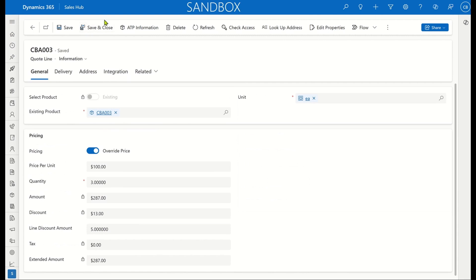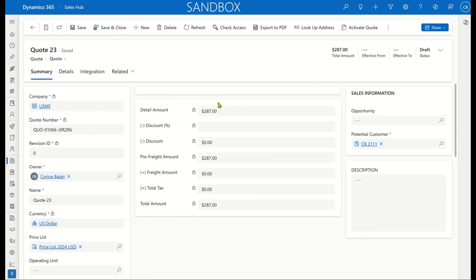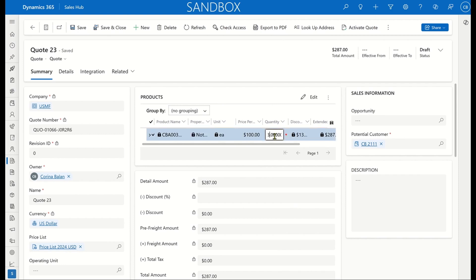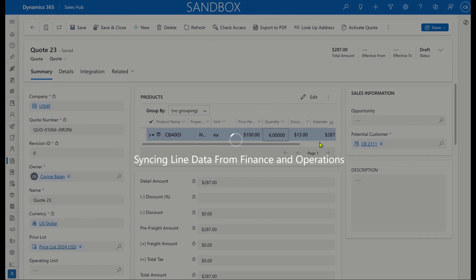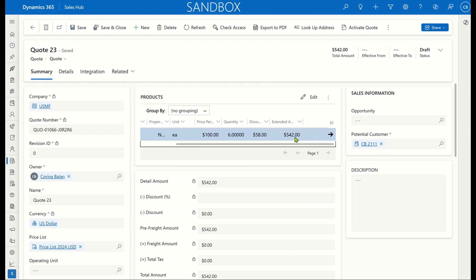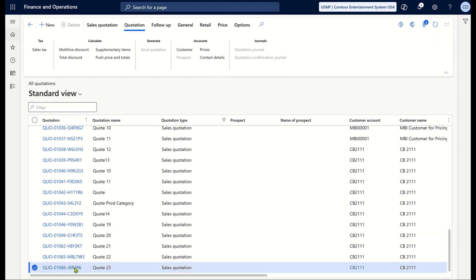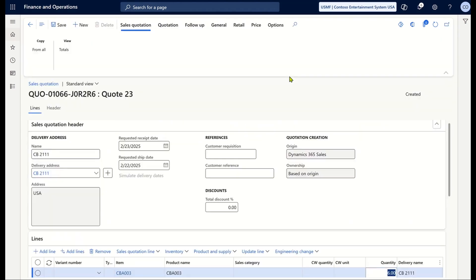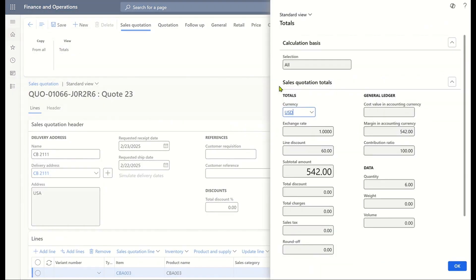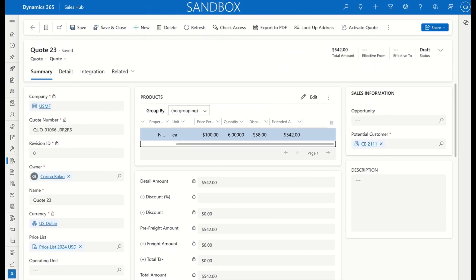Now let's assume the seller needs to change the quantity from three to six. They can do this from the form's editable grid or from the new enhanced product managing experience available in Sales. This also triggers the auto-sync with F&O, and I can see the updated discounts and header amount automatically. This is very convenient for sellers as they don't need to press the Price Quote button — amounts are synced automatically. Checking F&O confirms we have the same values. This concludes the second scenario demonstrating dual-write seamless sync in action.